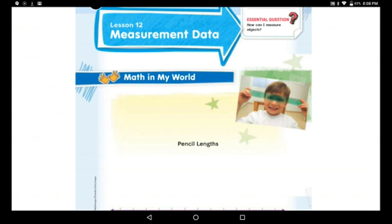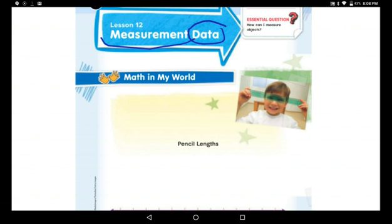Our lesson today is measurement data. It's not a new word for me. What's the meaning of data? Data is the information you get after doing a survey.